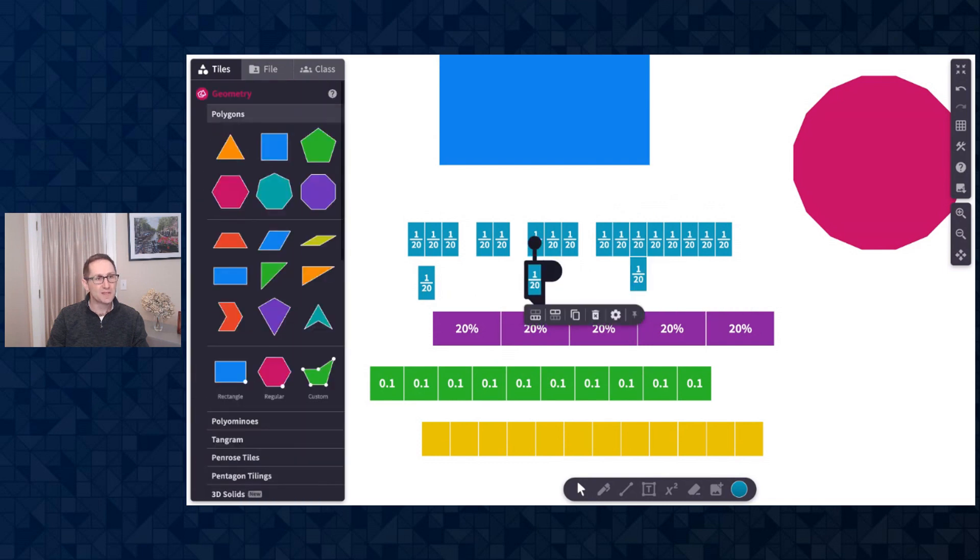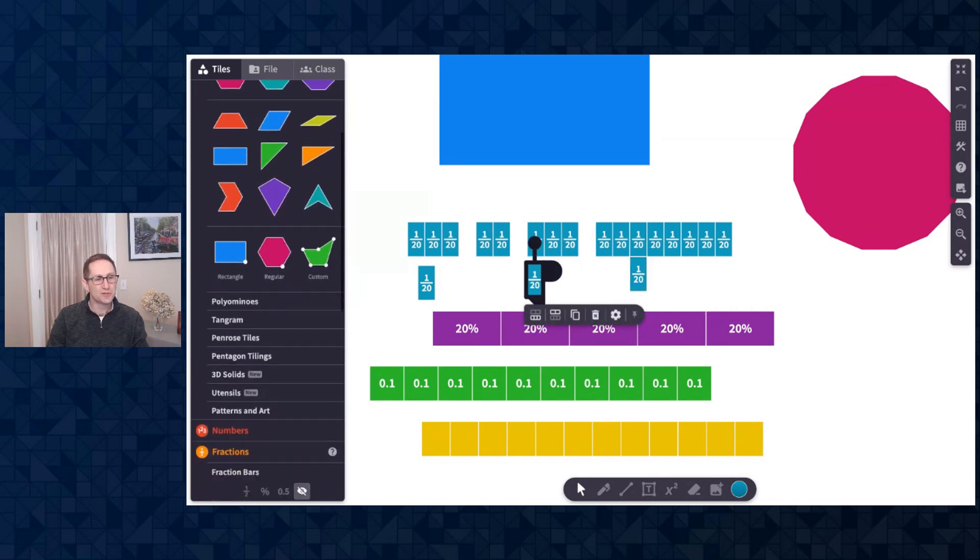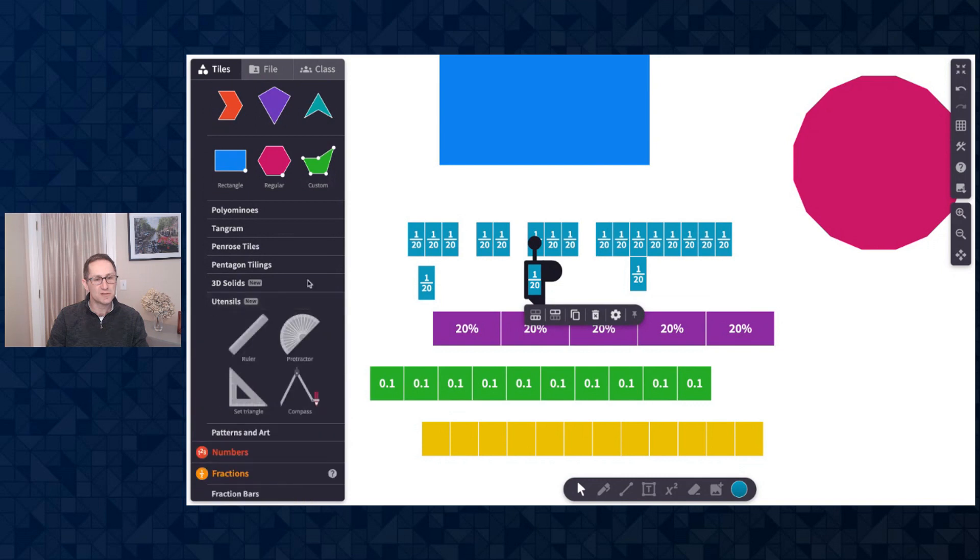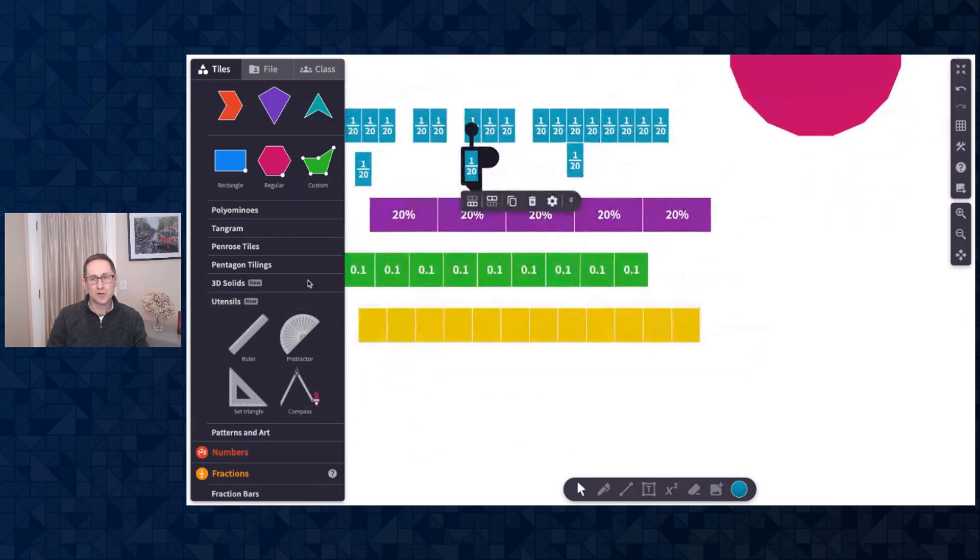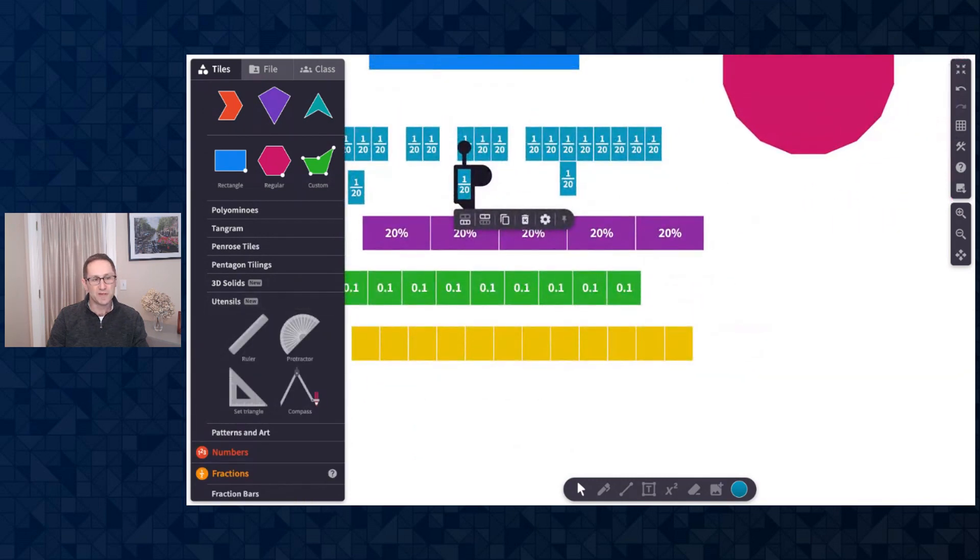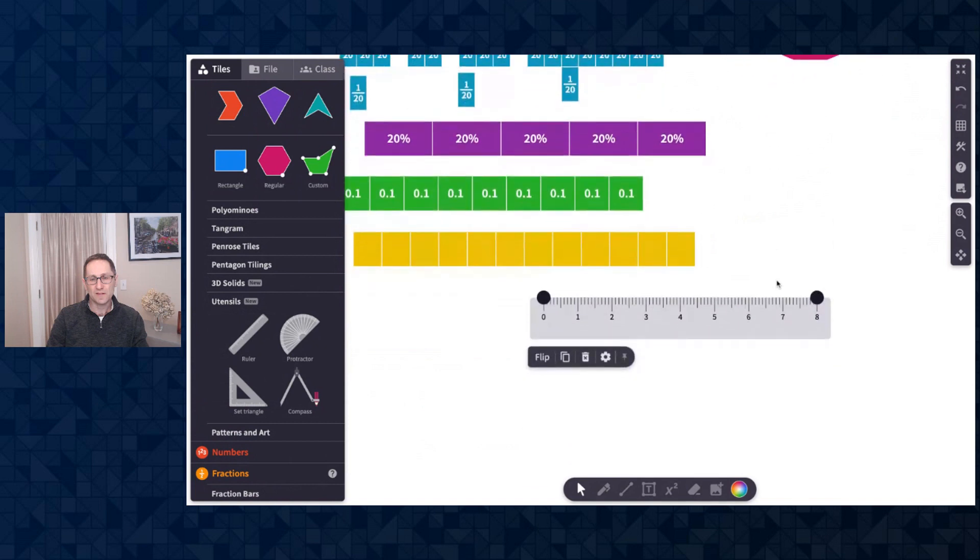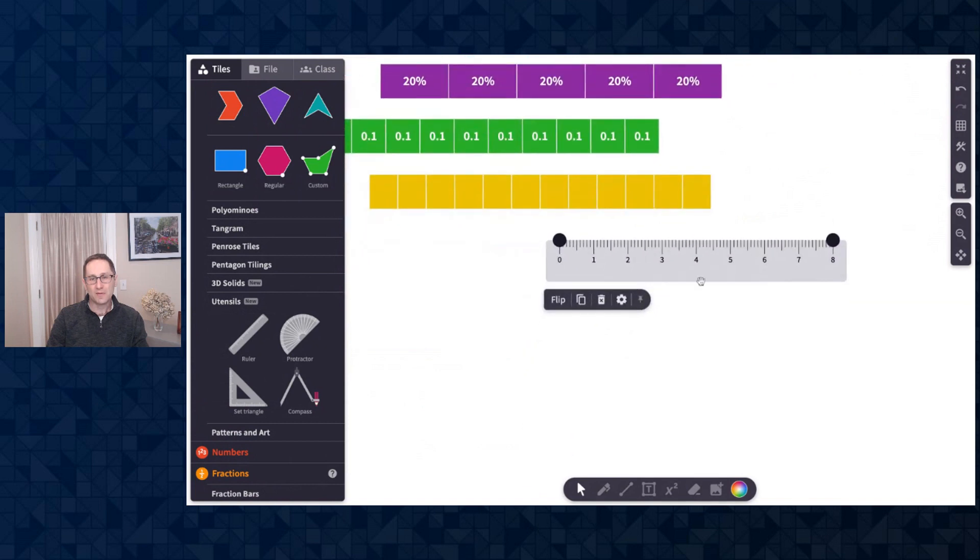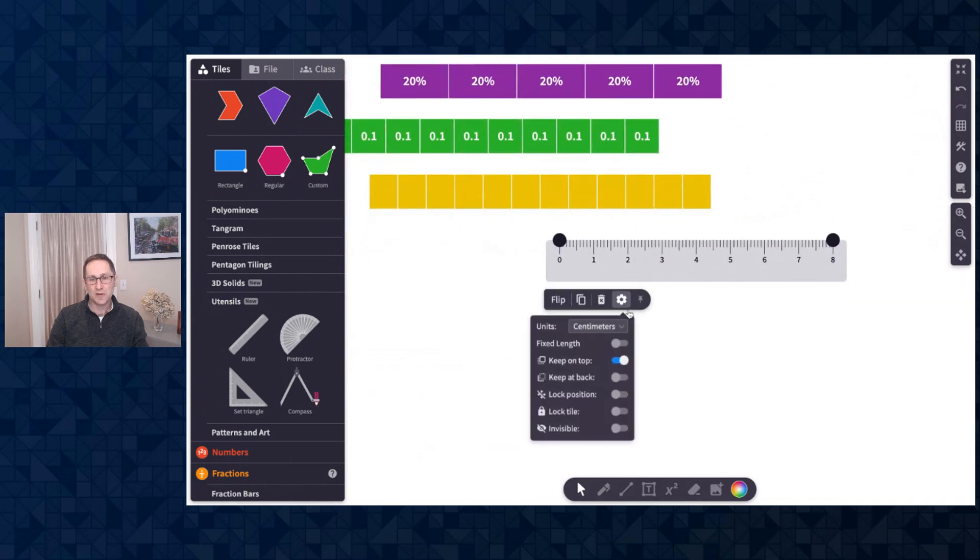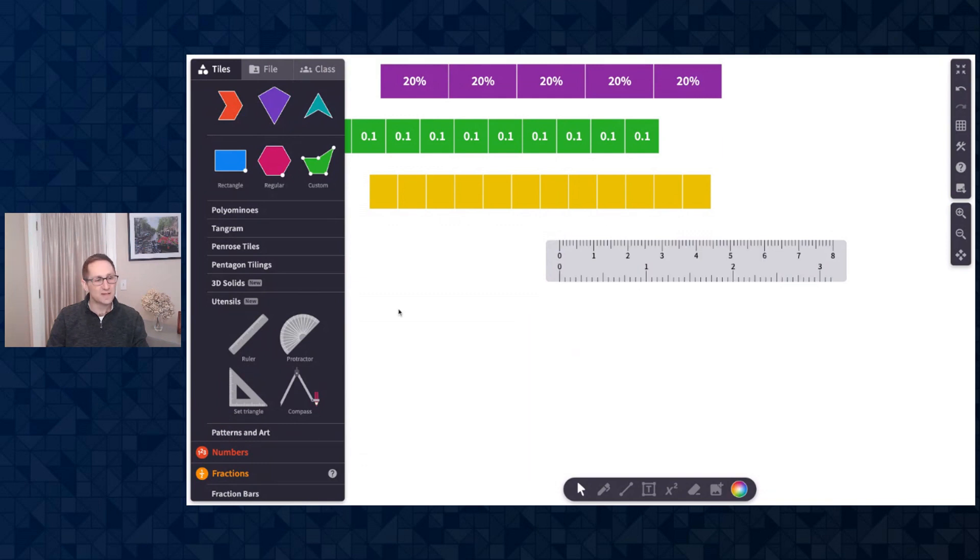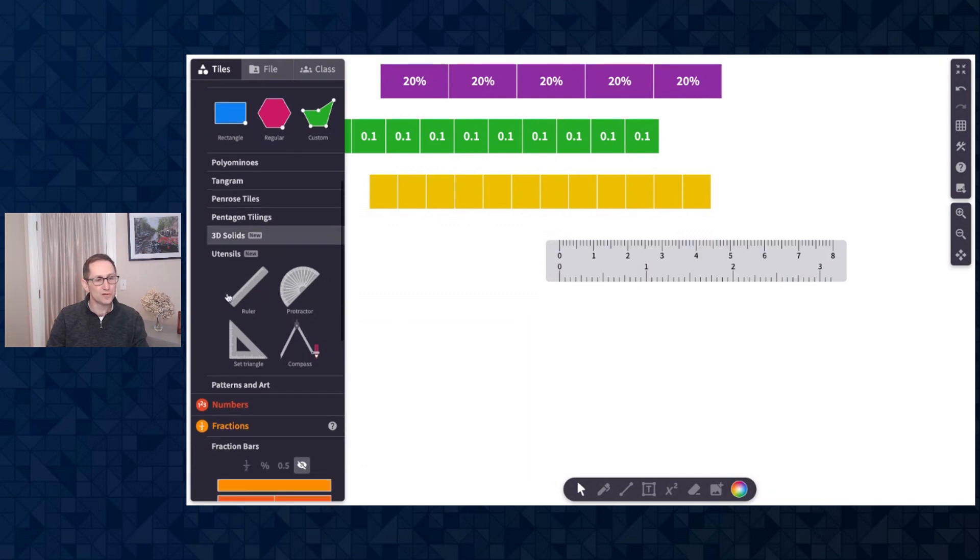Let me go back to the geometry section under utensils and show you a quick update that we've made to the ruler. I'll put the ruler on the canvas here and now there's the option to have the ruler appear in inches, in centimeters, or both. So that's a nice feature on the ruler.